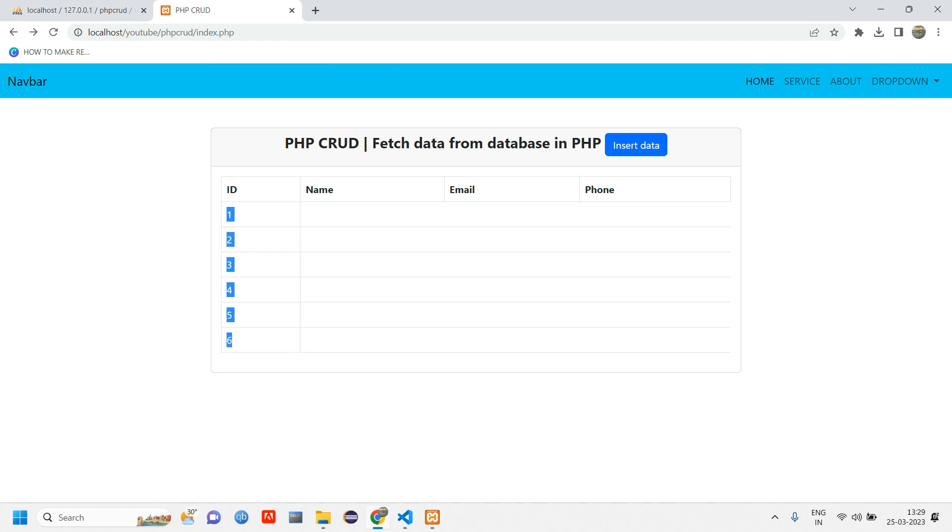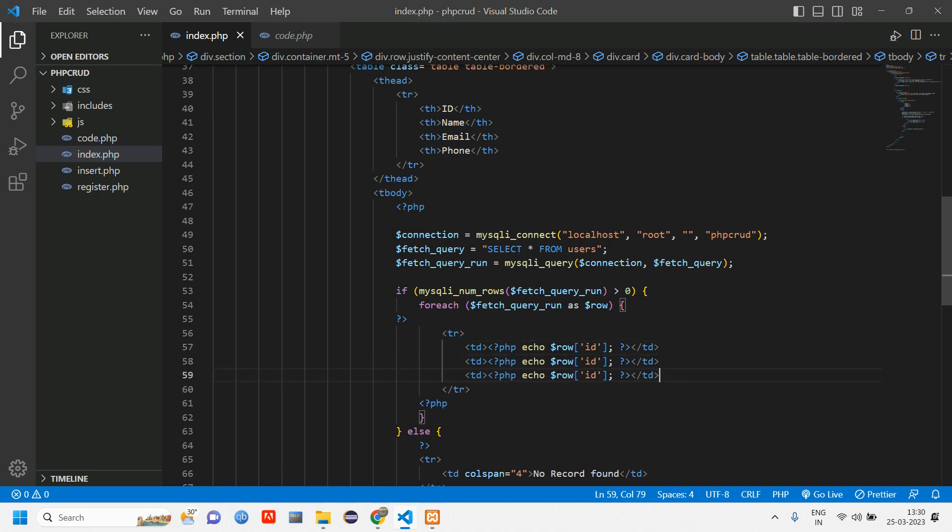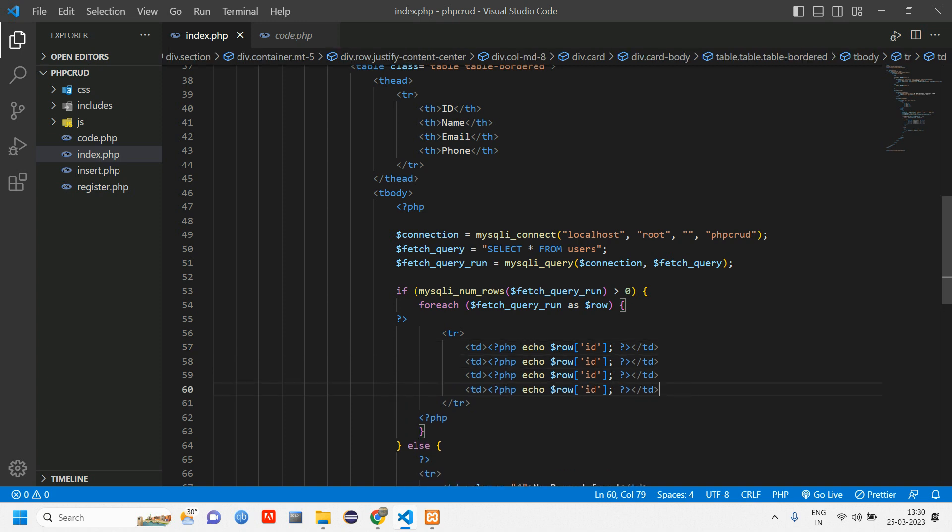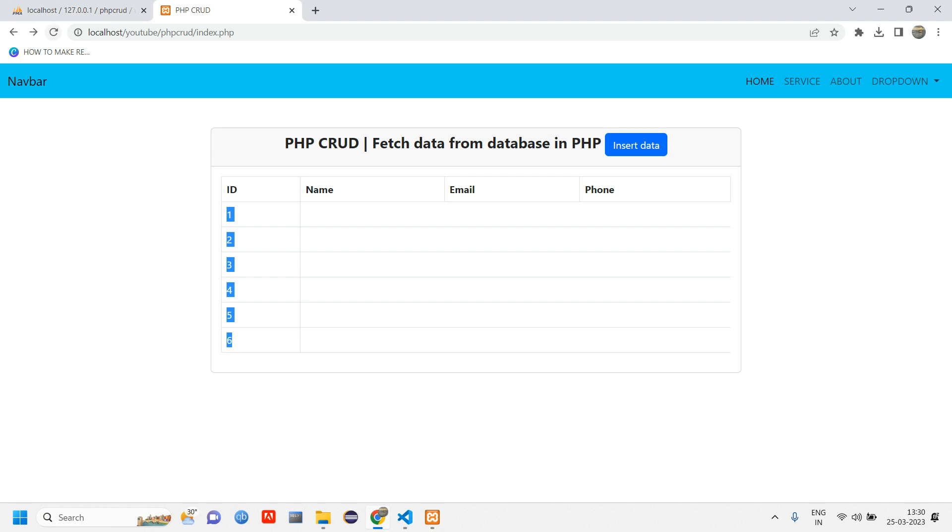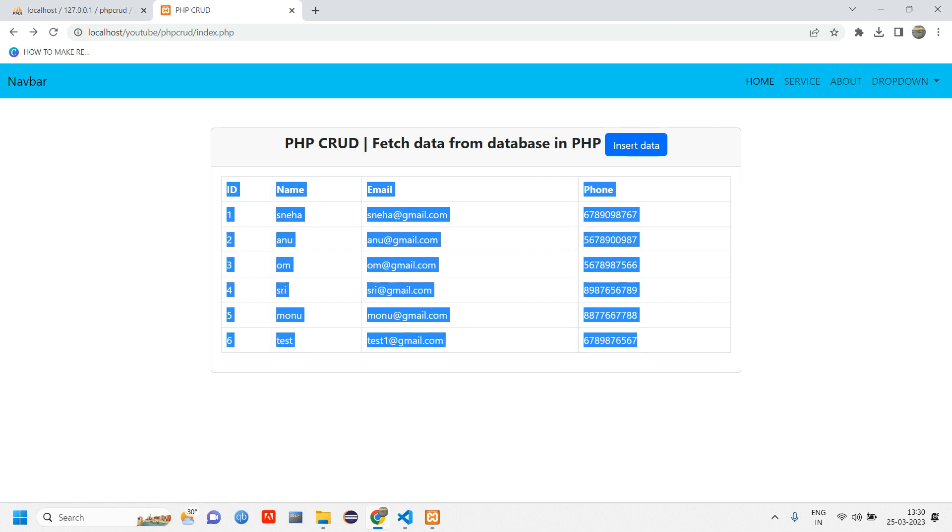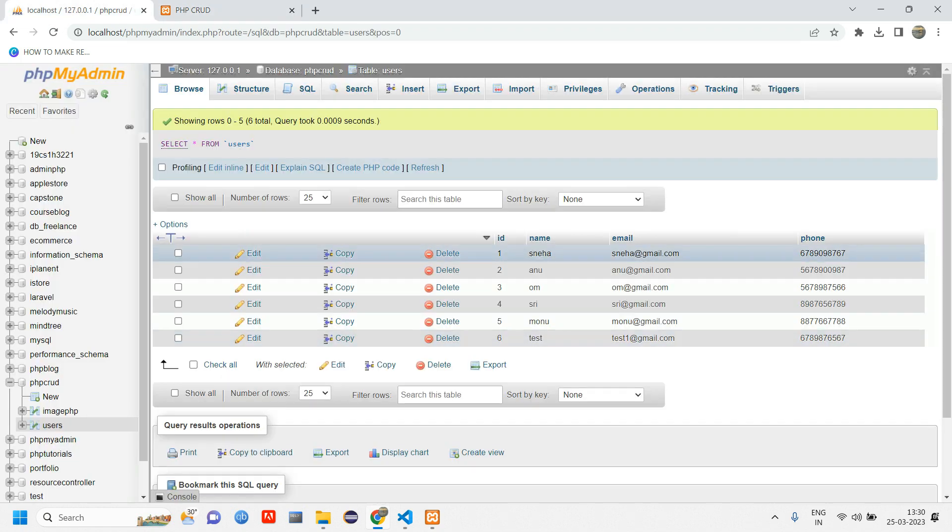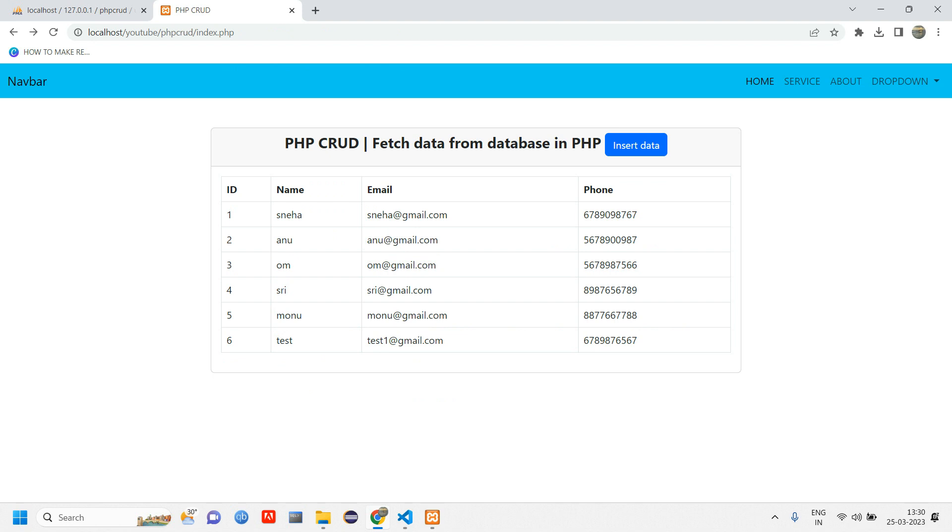Let's fetch the three more columns. Copy-paste, paste, paste. Give name, email, and phone. Reload once again. You can see all the data which is in your database has been fetched here.